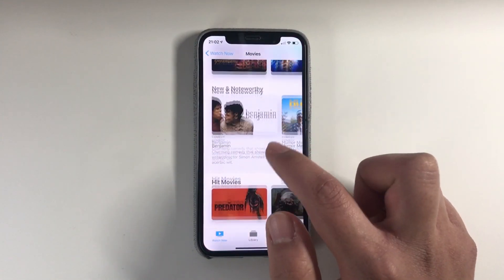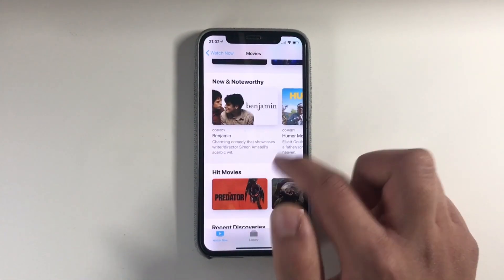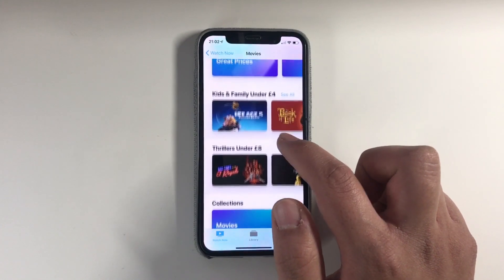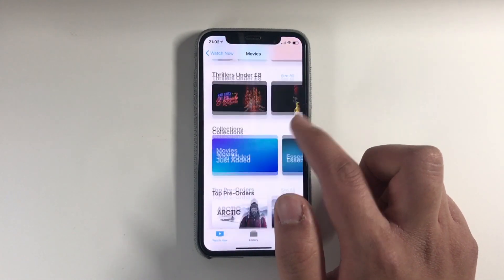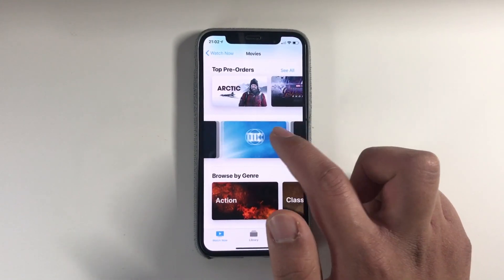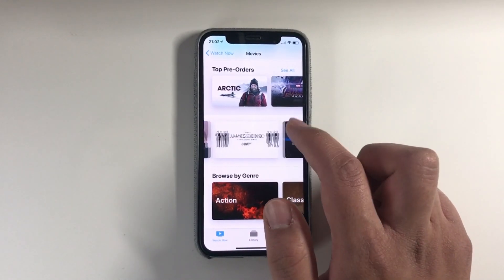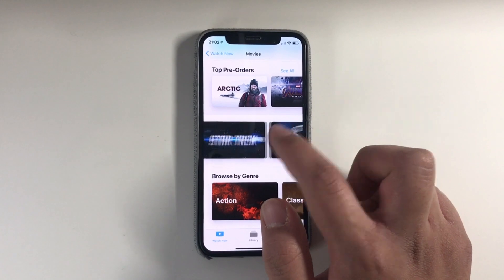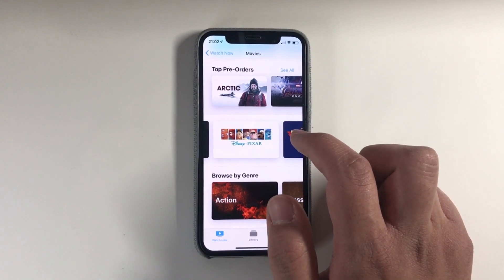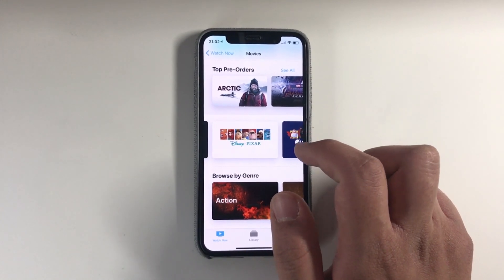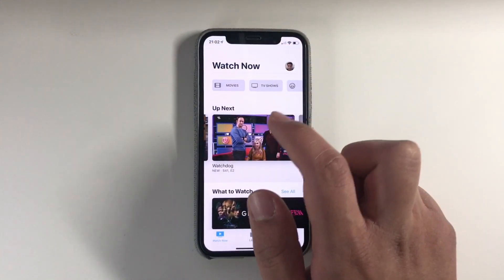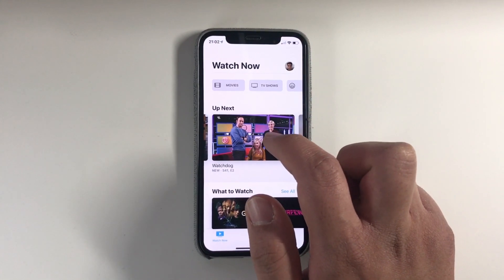If we go back, you've got all the new and noteworthy, great movies at great prices. Basically you've got all these selections available. What they're hoping for is that this will be your go-to destination for new releases and any old TV shows as well.